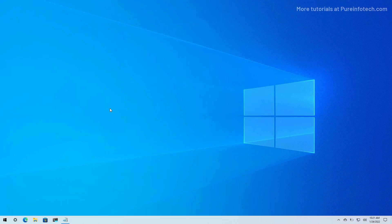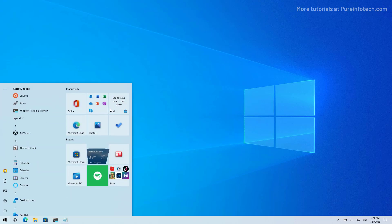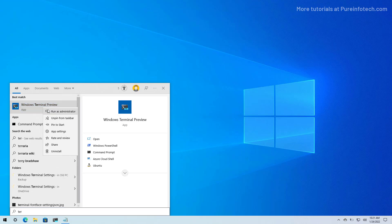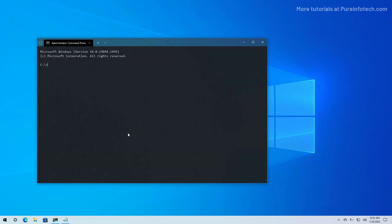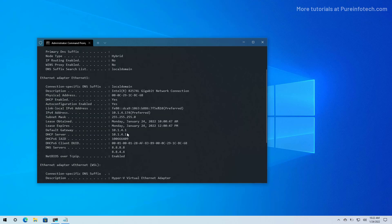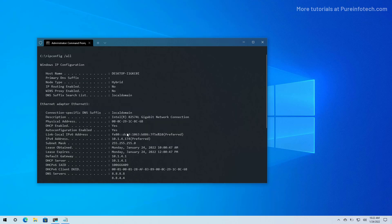First, open Start and look for command prompt or the Windows terminal. I like to use the Windows terminal, so I'm going to look for that. I'm going to right-click the result and select the Run as Administrator option. Then we're going to use the ipconfig /all command to see the current network configuration for all the adapters installed on Windows 10.